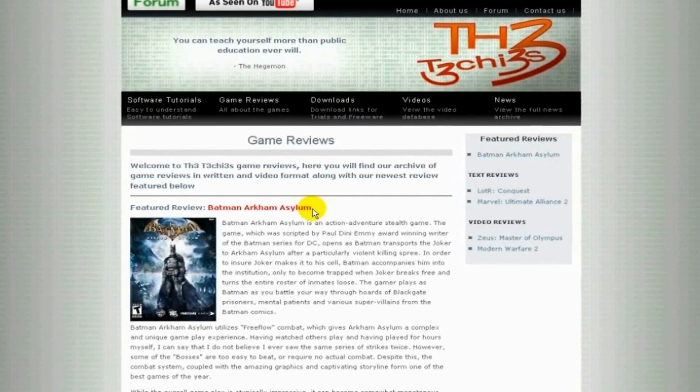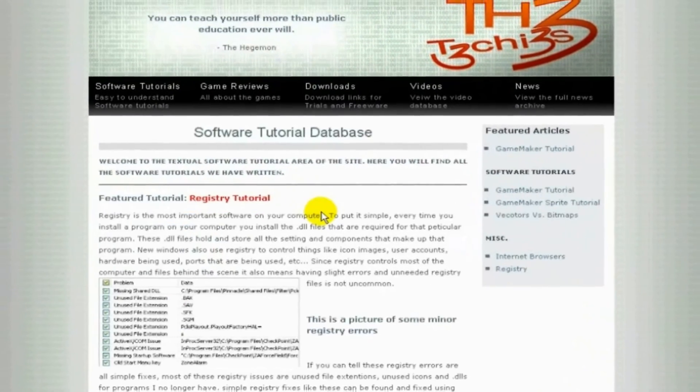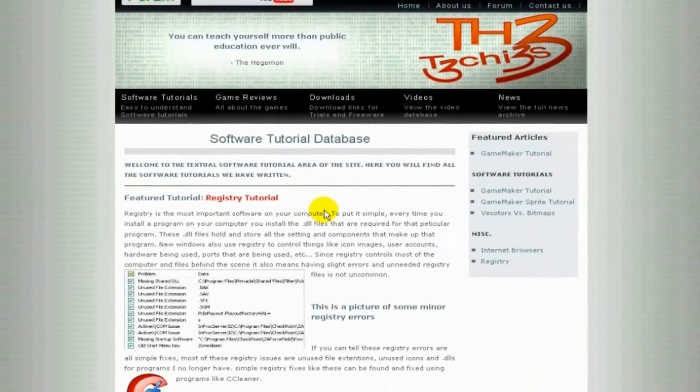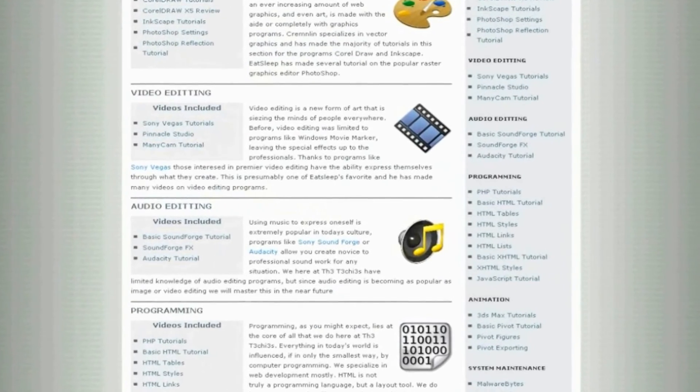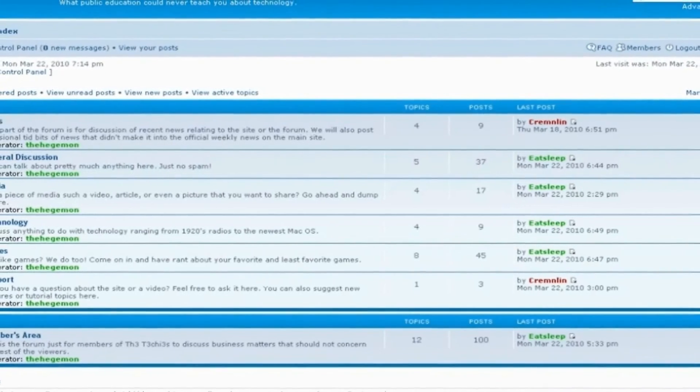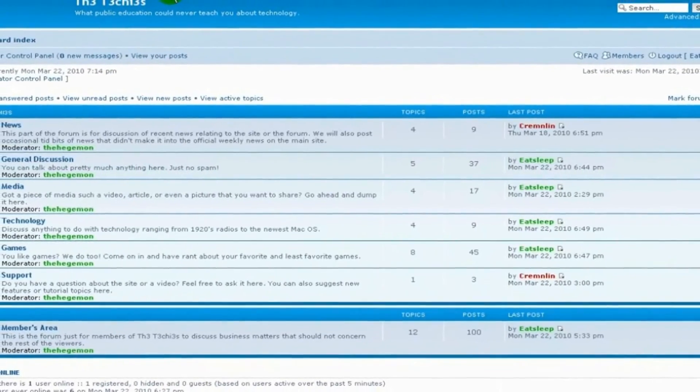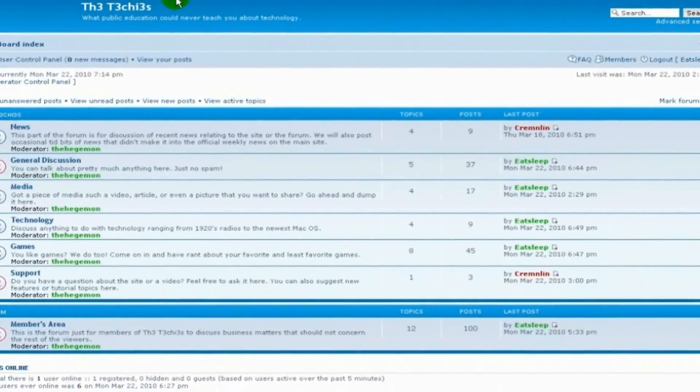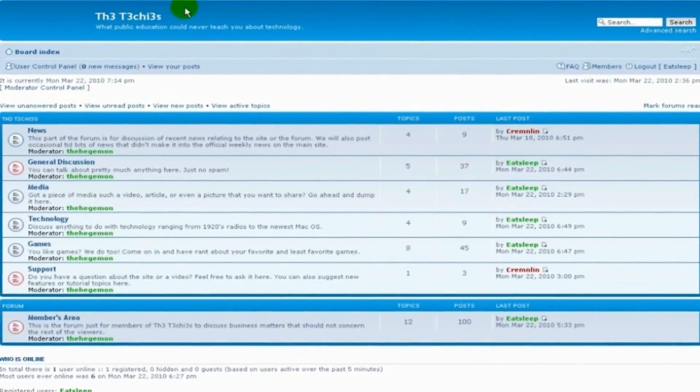Be sure to check out the Techies website for great game and software reviews, as well as a database of all Techies videos. Also, please sign up to our forum, where you can request a tutorial, or just talk about something that interests you.